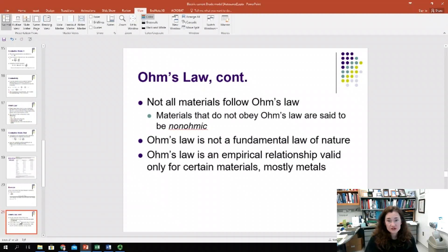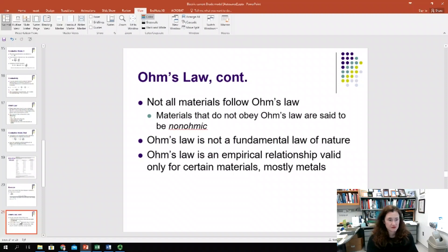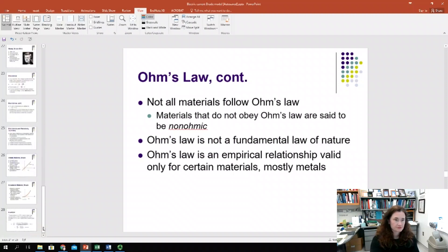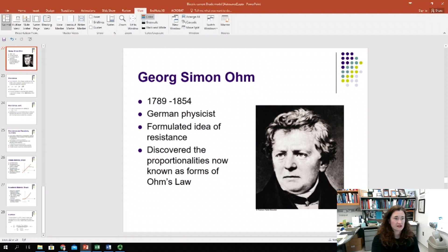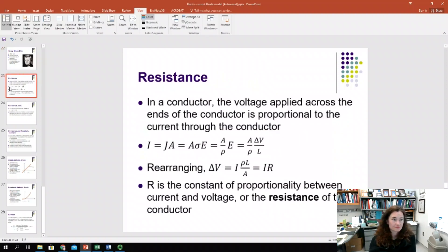Not all materials follow Ohm's Law. If they don't obey it, they're said to be non-ohmic. This isn't a fundamental law of nature — it's an empirical relationship valid for certain materials, mostly metals. Ohm was a German physicist who lived from the late 1700s to the mid-1800s and discovered the proportionalities known as Ohm's Law.